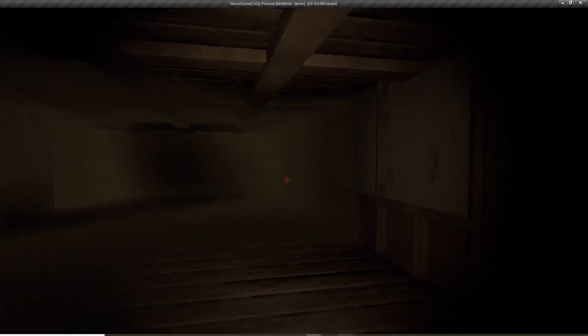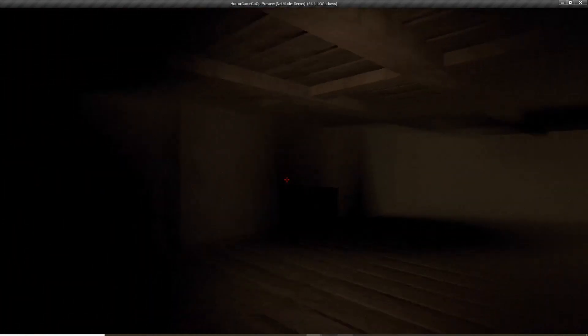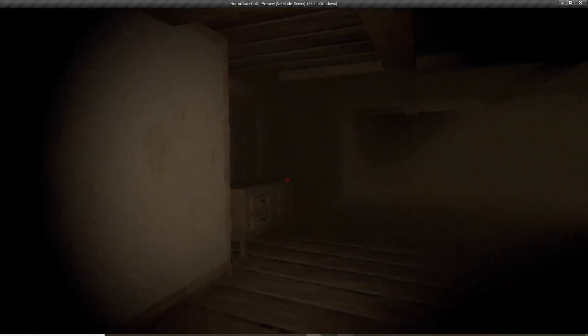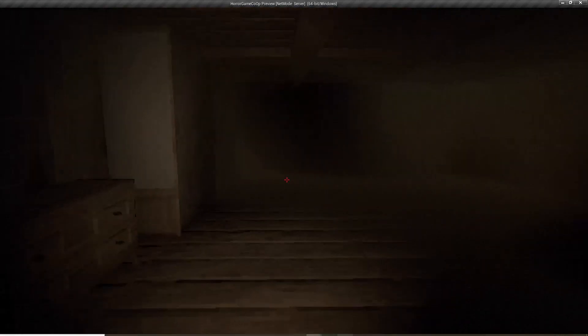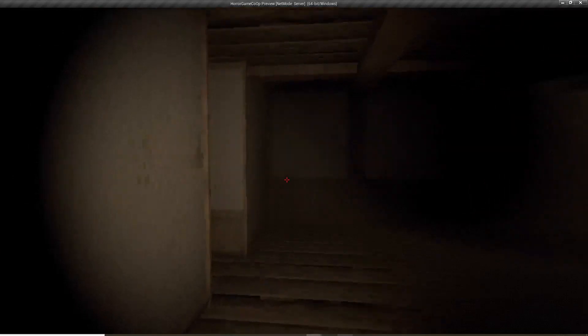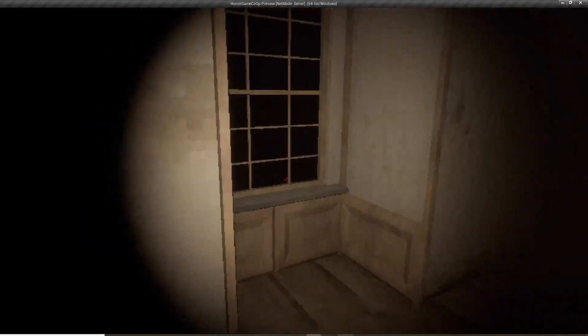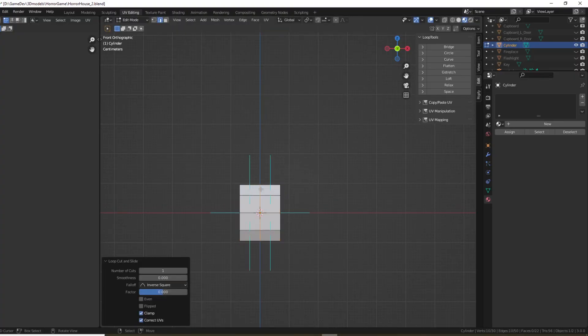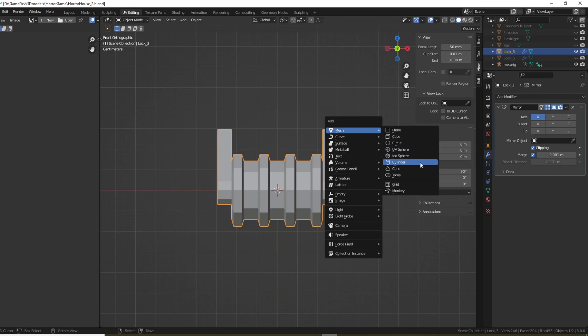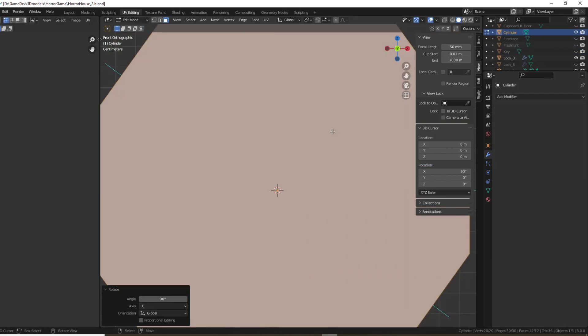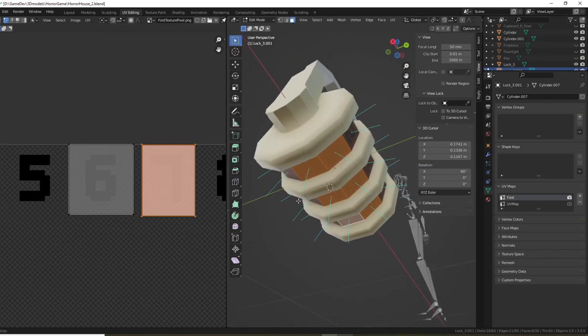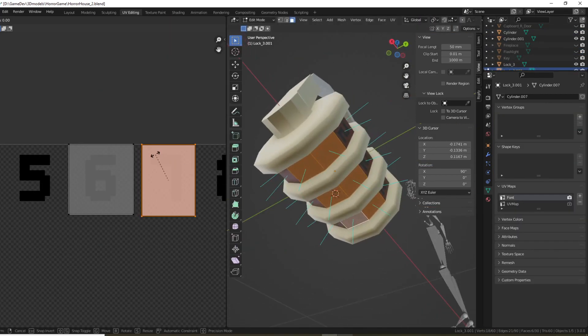I then added flashlights so you can now navigate the dark area. Wow less spoopy. I then tried making this combination lock. I modeled it in Blender and textured it with a pixelated font.